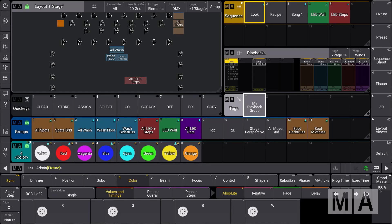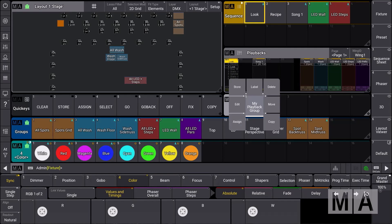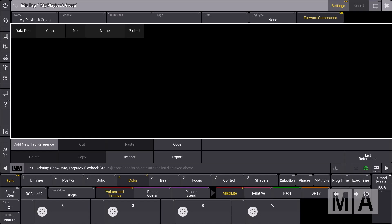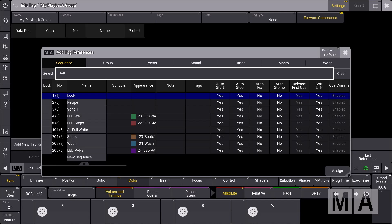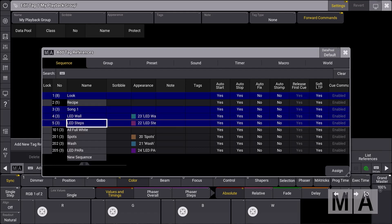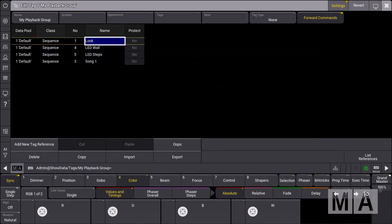For example, this tag should be called 'my playback group'. We want to assign some sequences, and there are two ways of doing that. You can use the swipe or assign key to assign the tag directly to an object, or go to the edit settings where you can add new tag references at the bottom left corner. We select the look sequence, the song sequence, the LED wall, and LED steps sequences — assigning all four to this tag.